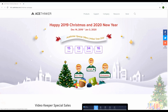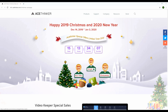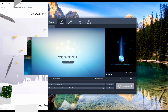Christmas is the season for giving and sharing. So, in the celebration of the Yuletide season, we, the AceThinker Software, will hold an unlimited giveaway for one of our best sellers, which is the AceThinker Video Master.